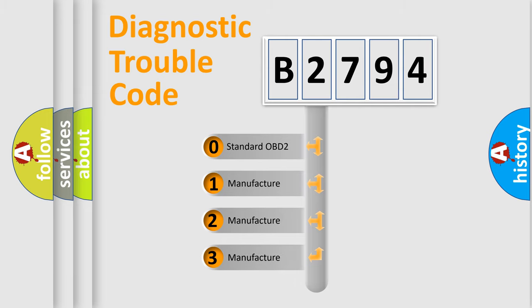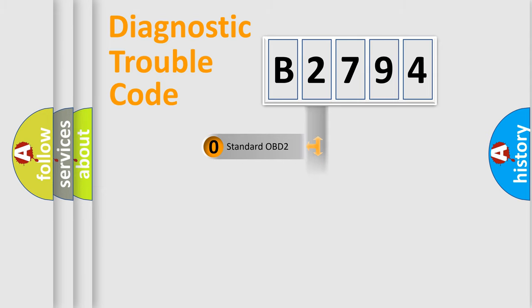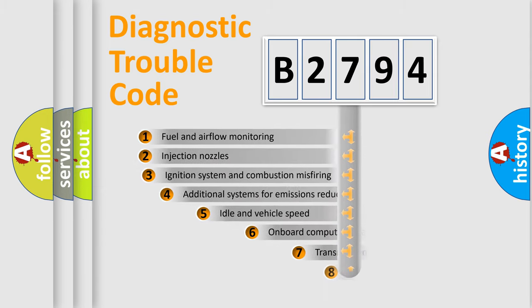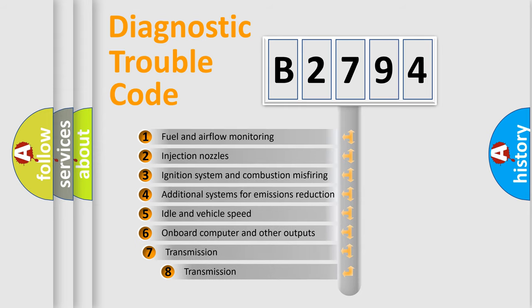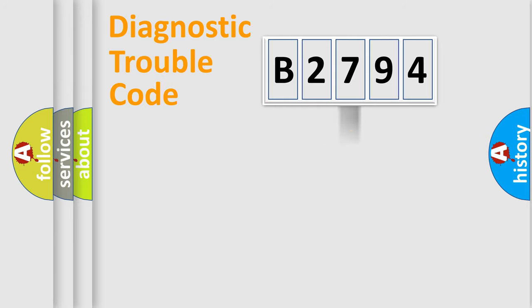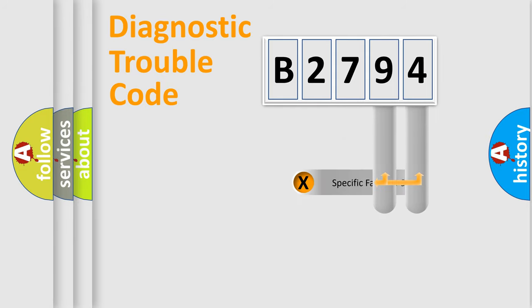If the second character is expressed as zero, it is a standardized error. In the case of numbers 1, 2, or 3, it is a more prestigious expression of the car-specific error. The third character specifies a subset of errors. The distribution shown is valid only for the standardized DTC code.